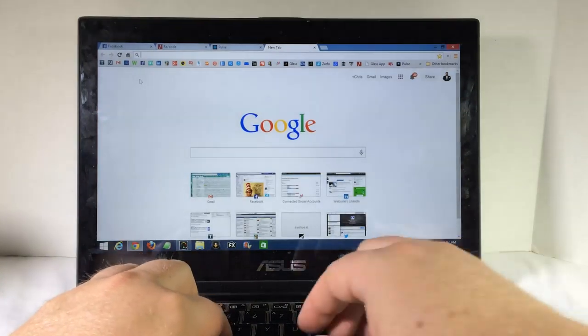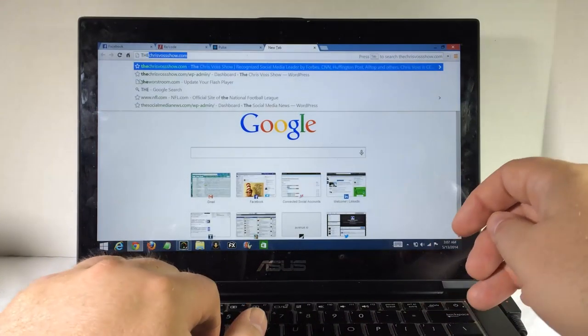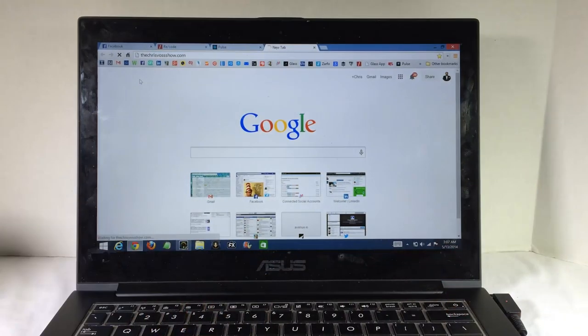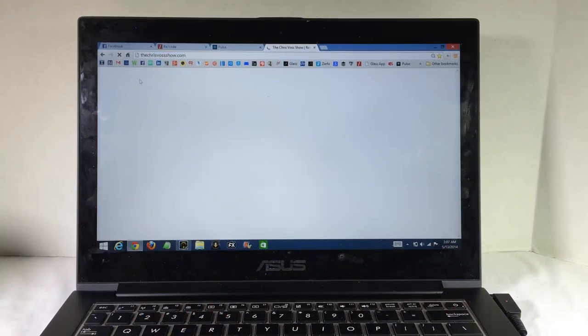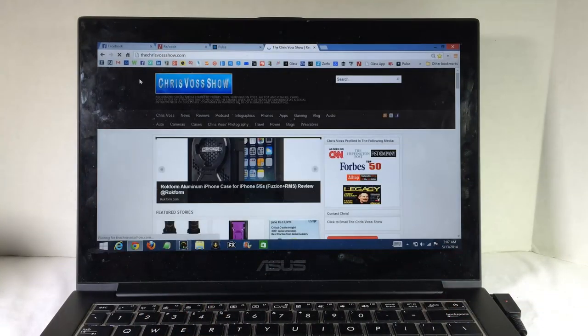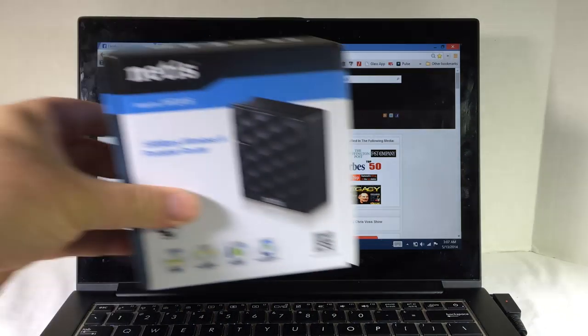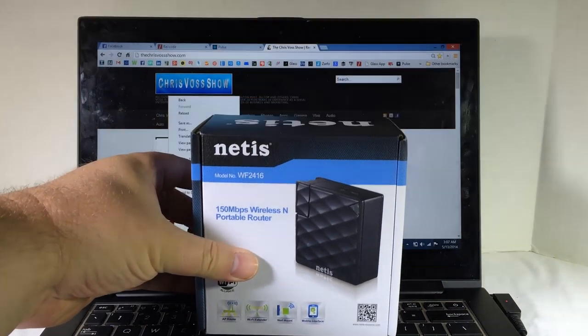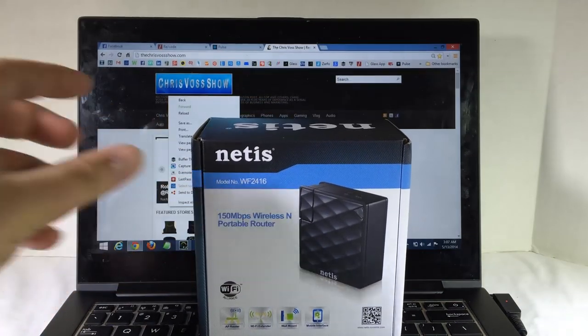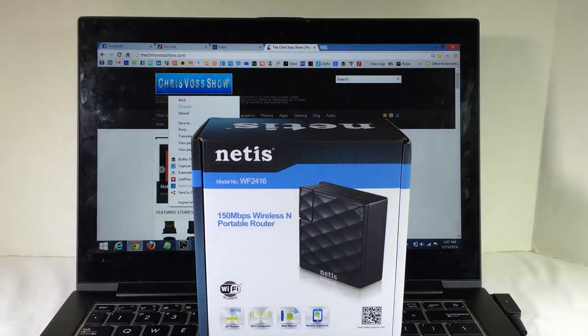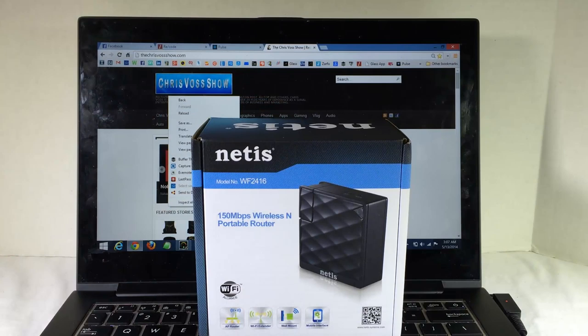Give us a like. Bang that subscribe button. Tell your friends. And be sure to go to Netis-Systems. Check out the WF2416 model number with the 150 megabytes wireless N portable router. And enjoy. Thanks for coming by.